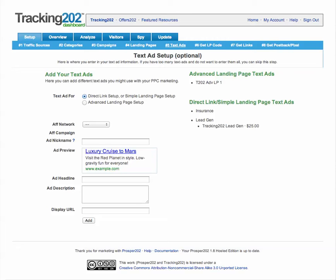The text ad setup section is an optional area where you can plug in the text ads that you're using to send traffic to your landing pages or through your direct links. The main advantage is it lets you see the conversion rates of your different ad copies. Because of advances and changes in the software, you can get similar results in reporting by using the extra C variables like C1 through C4 to indicate which ad copy you're using.